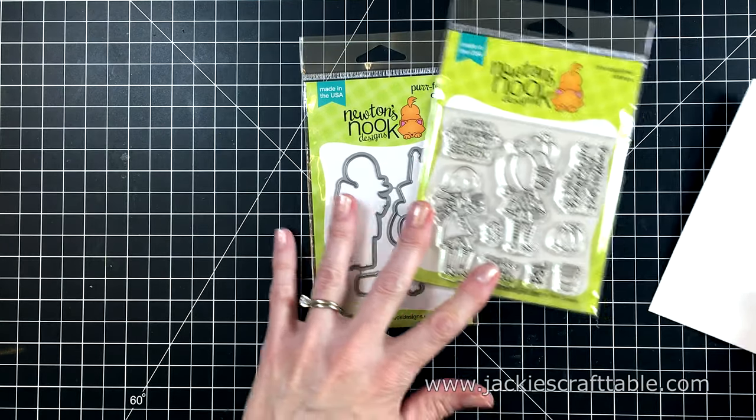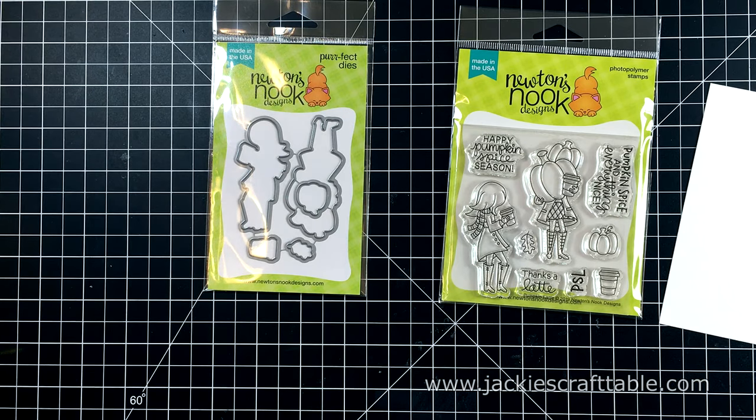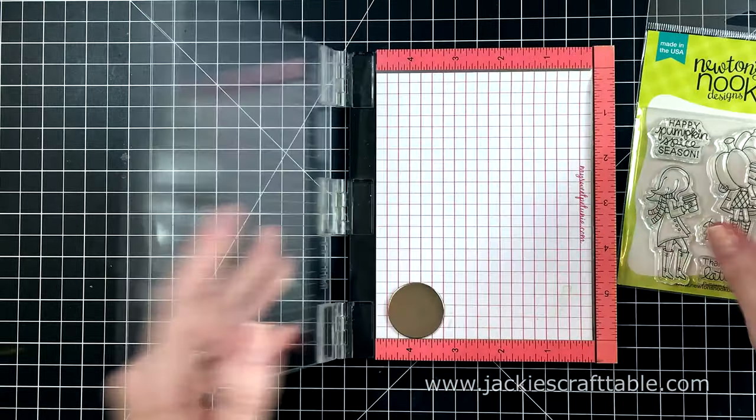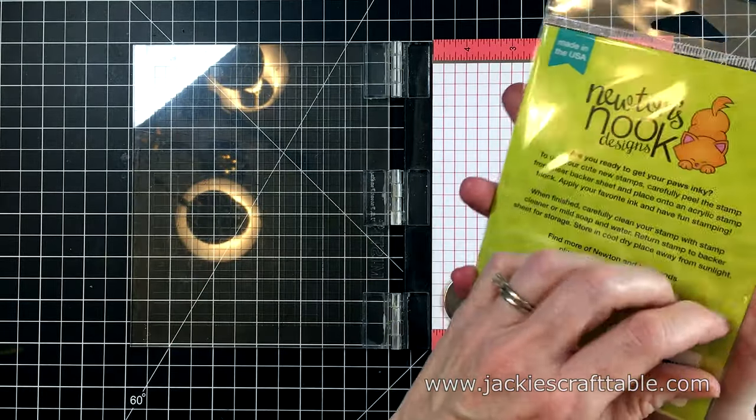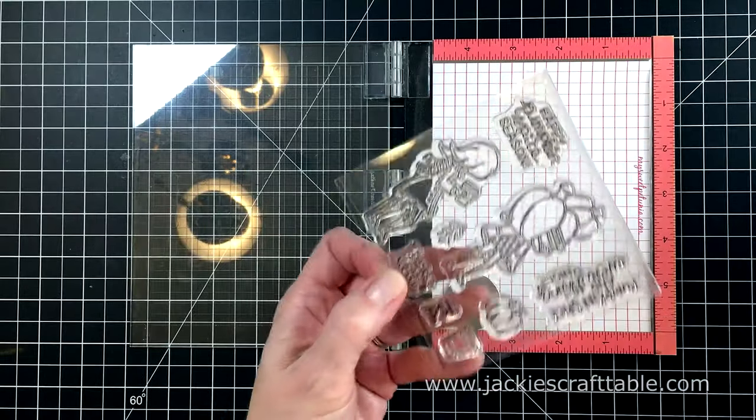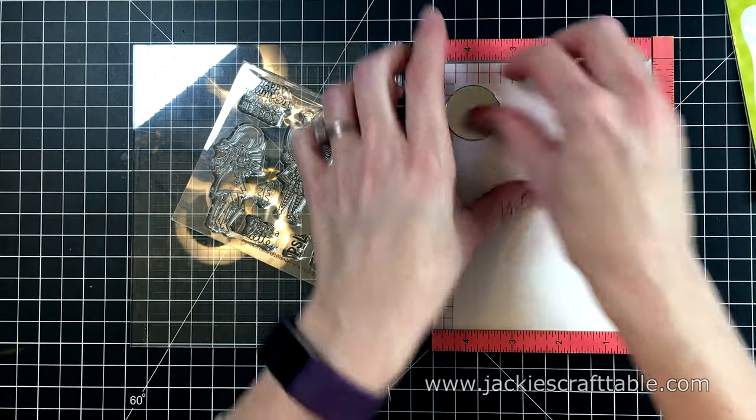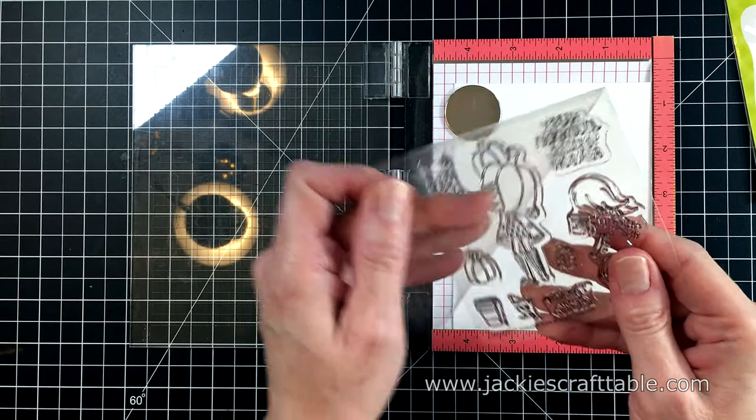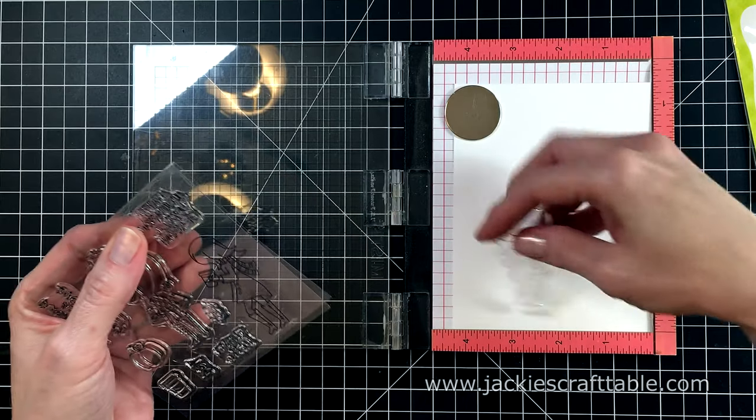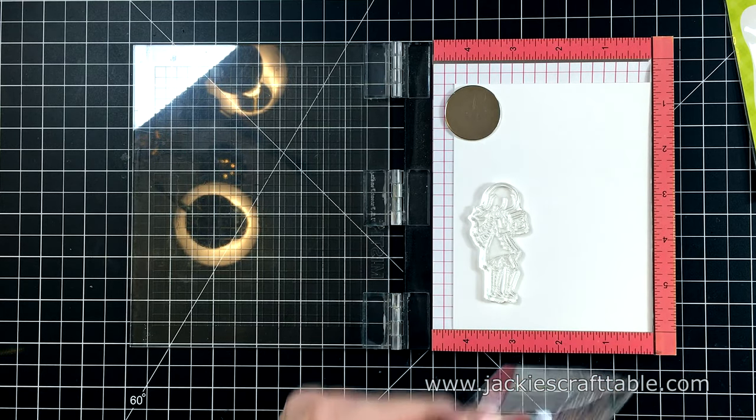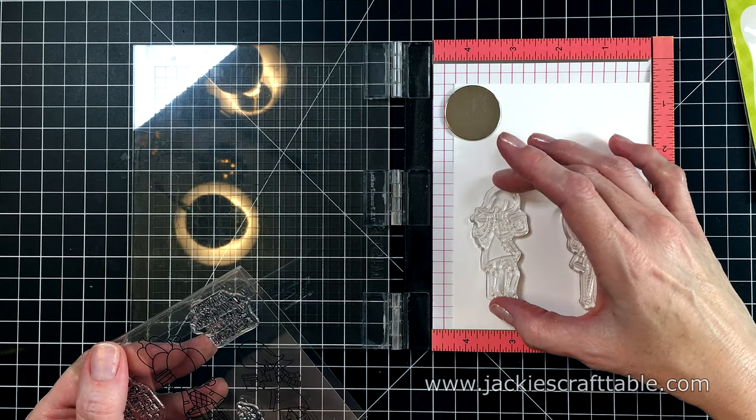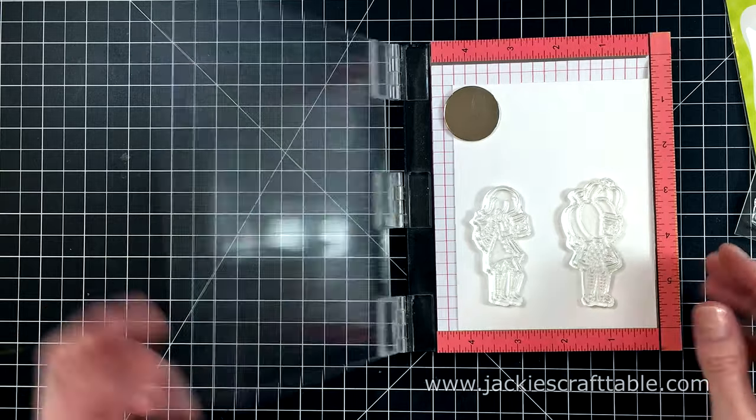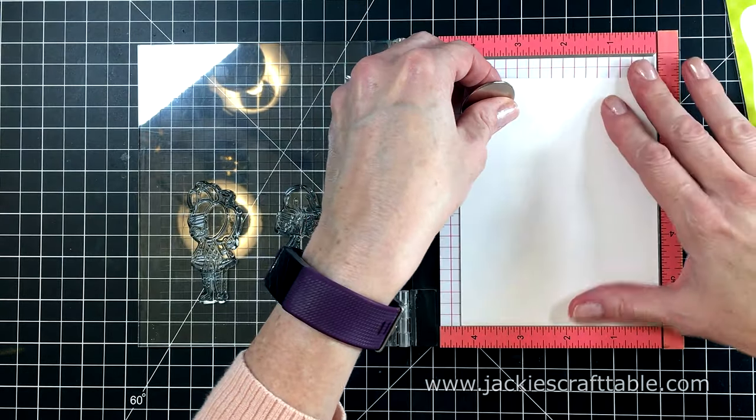I'm going to stamp these images onto another piece of Neenah Solar white cardstock. And I cut it down so it would fit in my Mini MISTI. I'm going to stamp up all of the images. I really love all of the sentiments in this little set as well. But I chose to use the Neenah Solar white cardstock and my Simon Says Stamp Intense black ink because I'm going to pull out my Arteza Everblend art markers. And these are alcohol based markers.